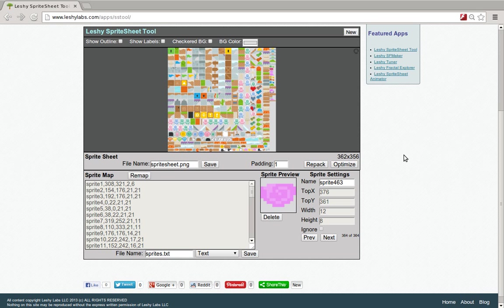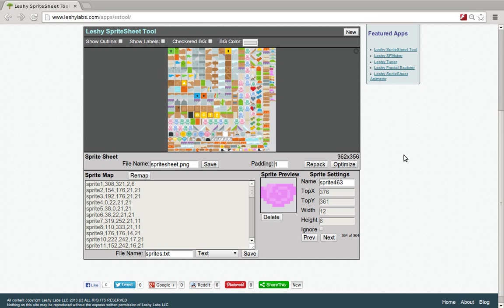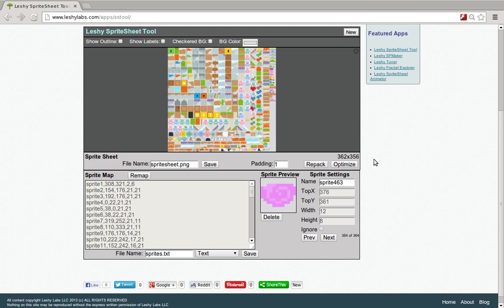I think that's about it. If you want more information on this, you should go to leshylabs.com. There's a link down below. And also check out the introduction blog post. There's a lot more details there into the file formats and the shortcut keys and all those types of things. Thank you.